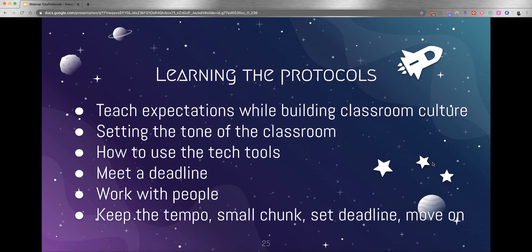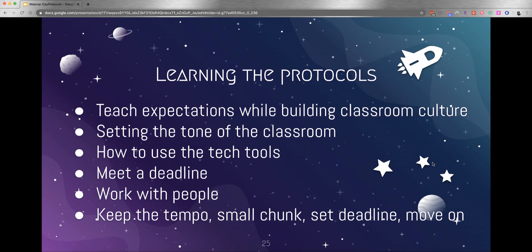Smart Starts teach expectations while building classroom culture, setting the tone of the classroom, how to use tech tools, meet deadlines, work with people, and keep the tempo - small chunk, set deadline, move on. You'll see these protocols are like 5 minutes, 10 minutes, one or two minutes to present. There's a flow to these protocols. It's an easy way for students to get to know each other, start to communicate and present, and work out habits and routines to make the protocols even easier to do.